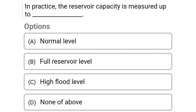Next question: in practice, the reservoir capacity is measured up to — Option A: normal level, Option B: full reservoir level, Option C: high flood level, Option D: none of the above. The correct answer is Option B, full reservoir level.